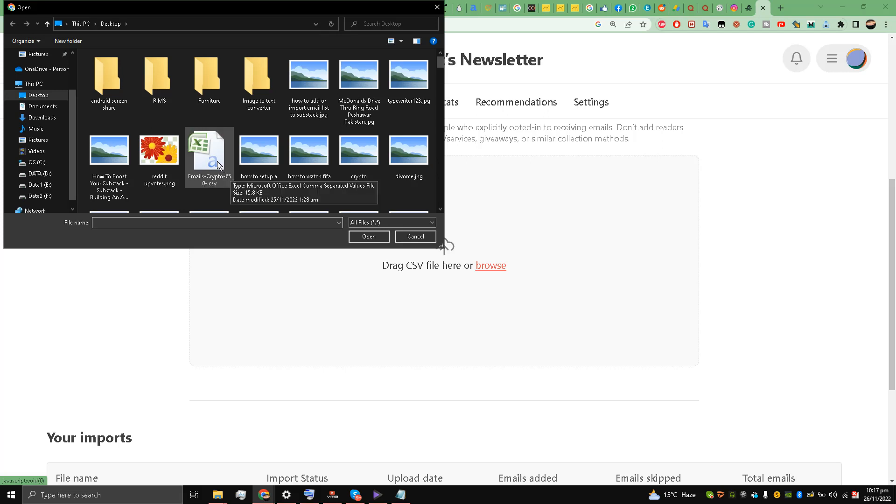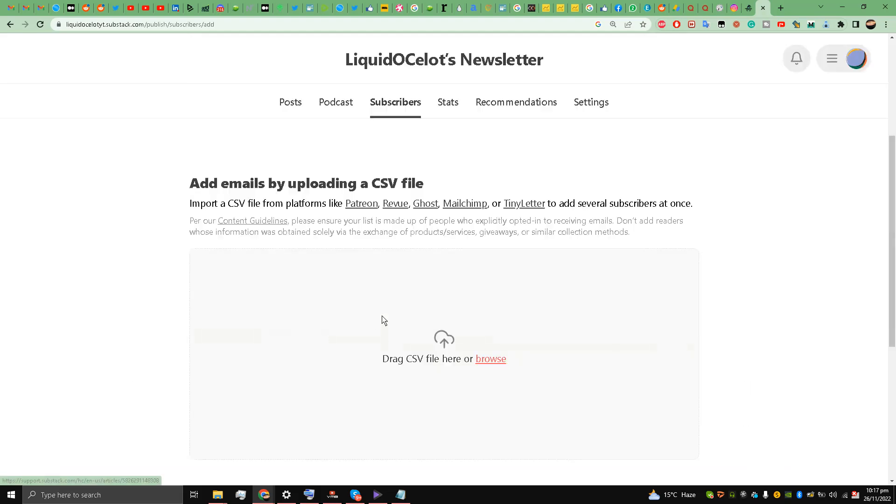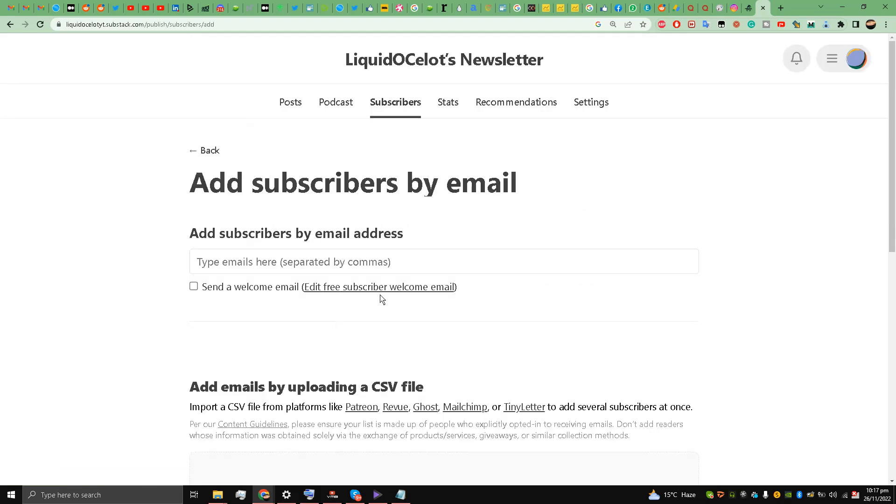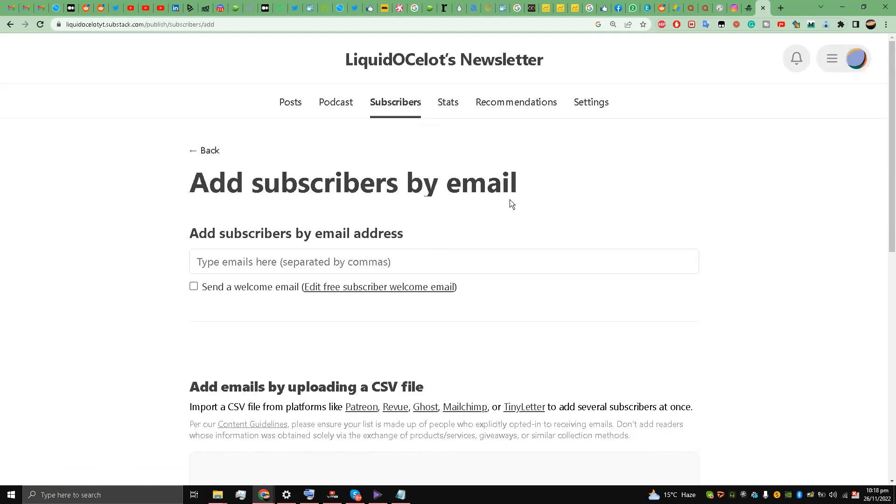This is a CSV file that I have - I have already imported it and it's uploaded on the 25th of November 2022, it's under review. So guys, this is how you add or import emails to Substack. I hope you liked and enjoyed this video.